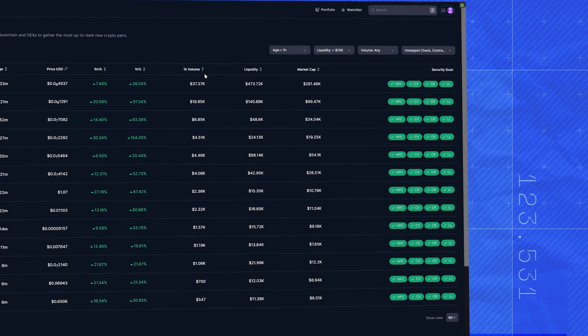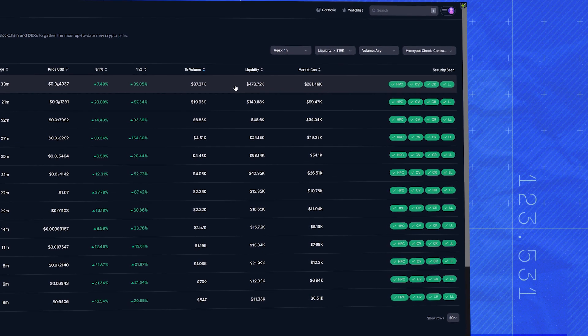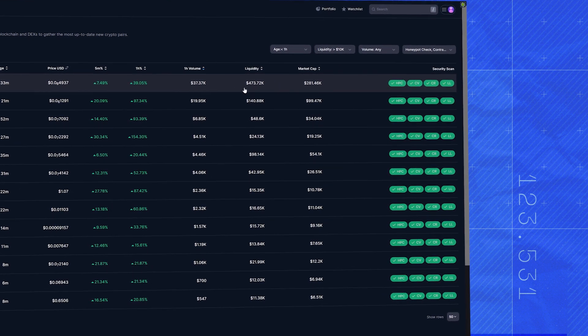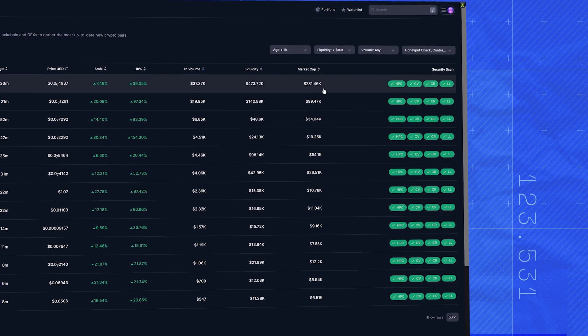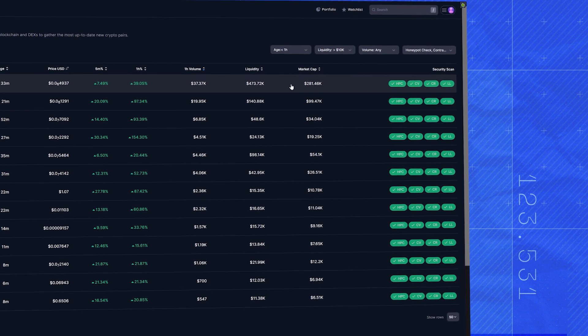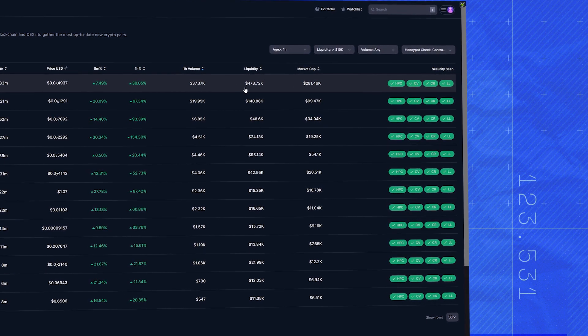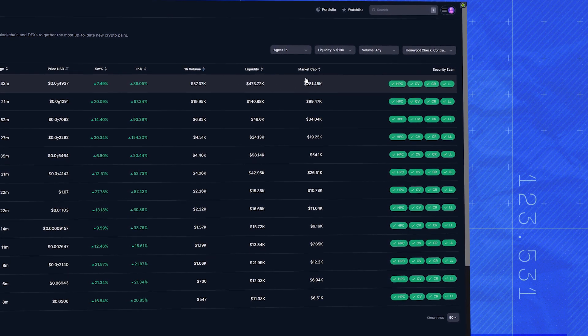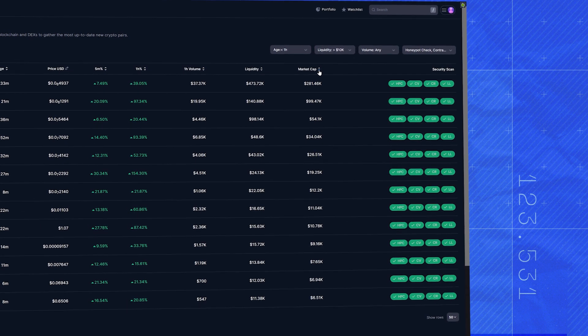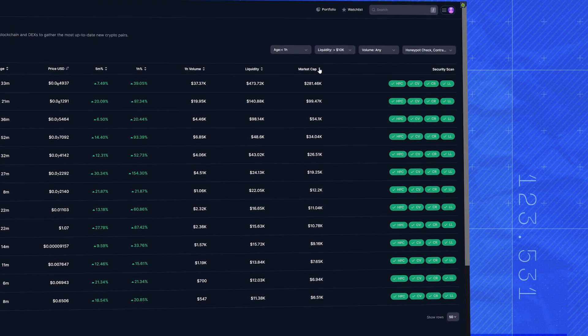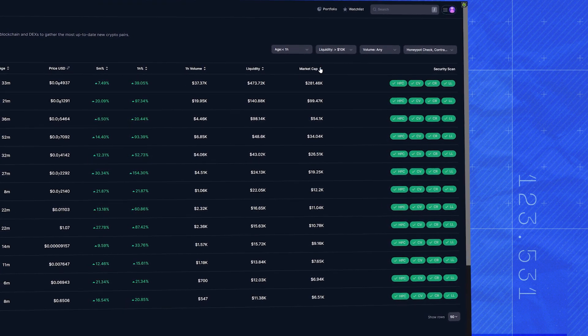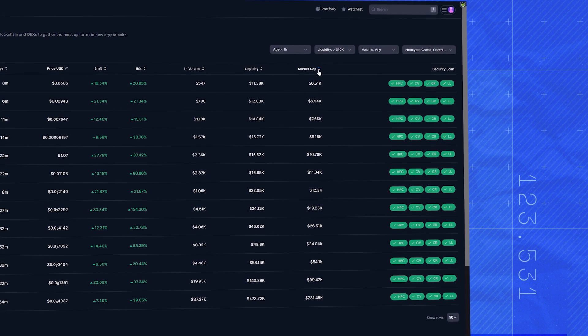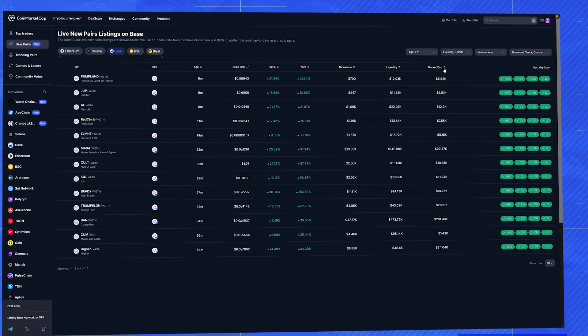But before we get too excited, let's check the liquidity and market cap. A low market cap means more room for growth, but we need enough liquidity to be able to trade easily. Remember, to get in and out. So this one has a small market cap but decent liquidity. Actually, this one looks really good.